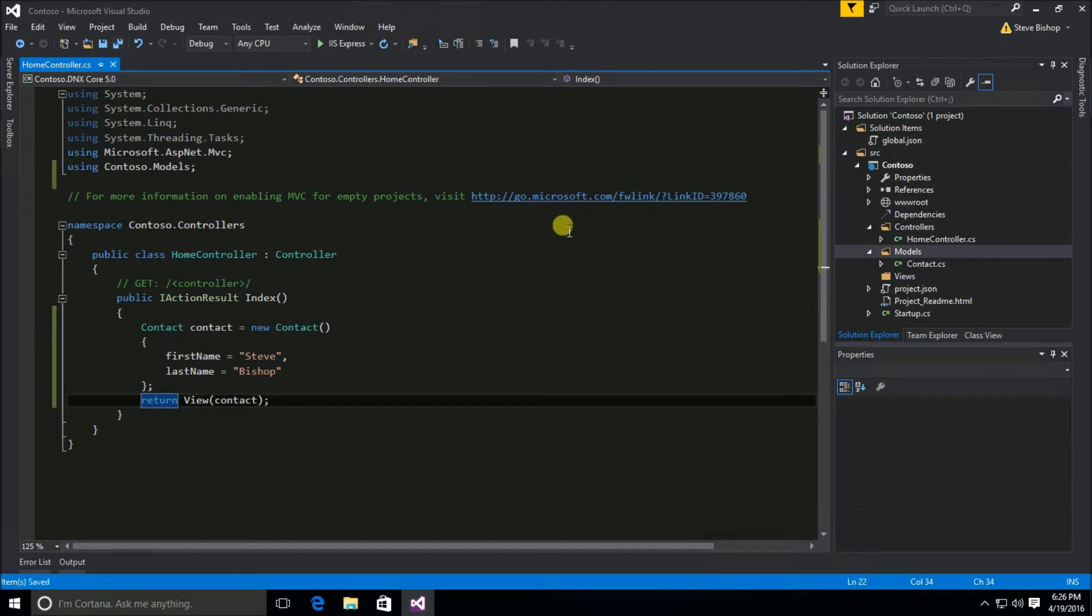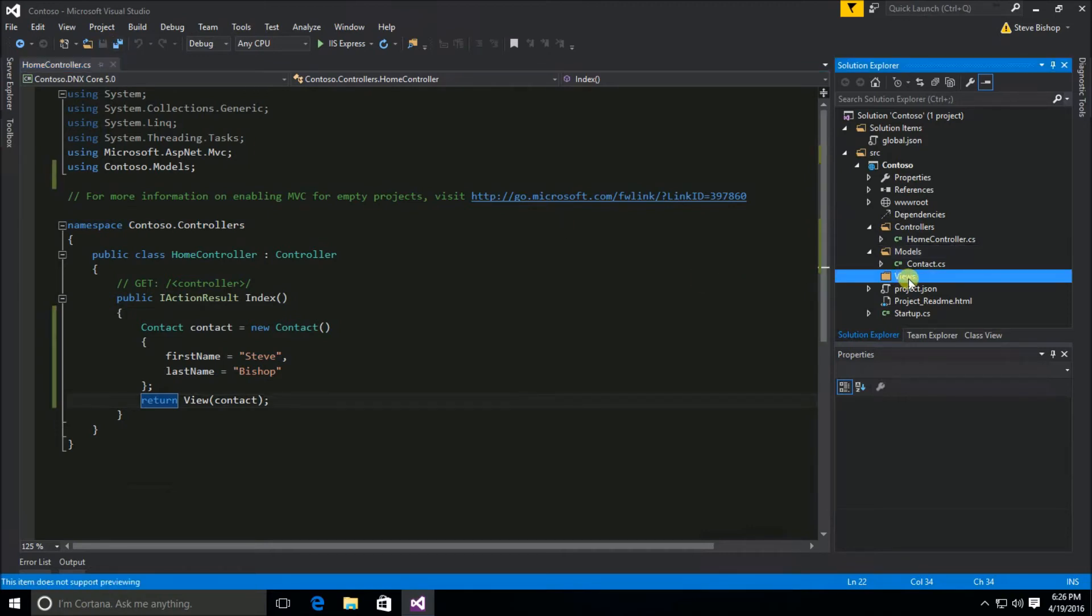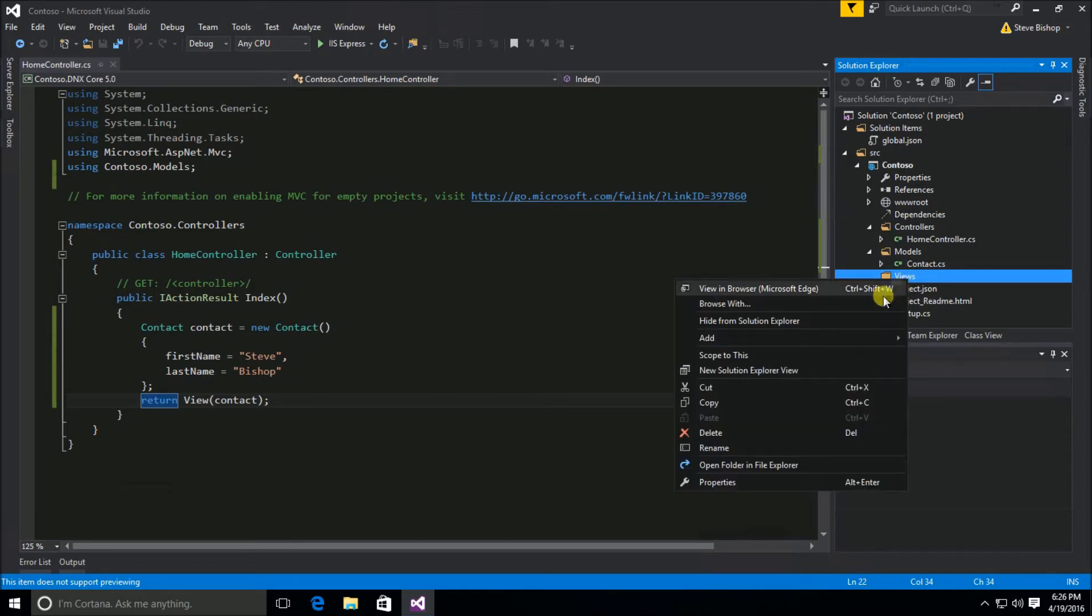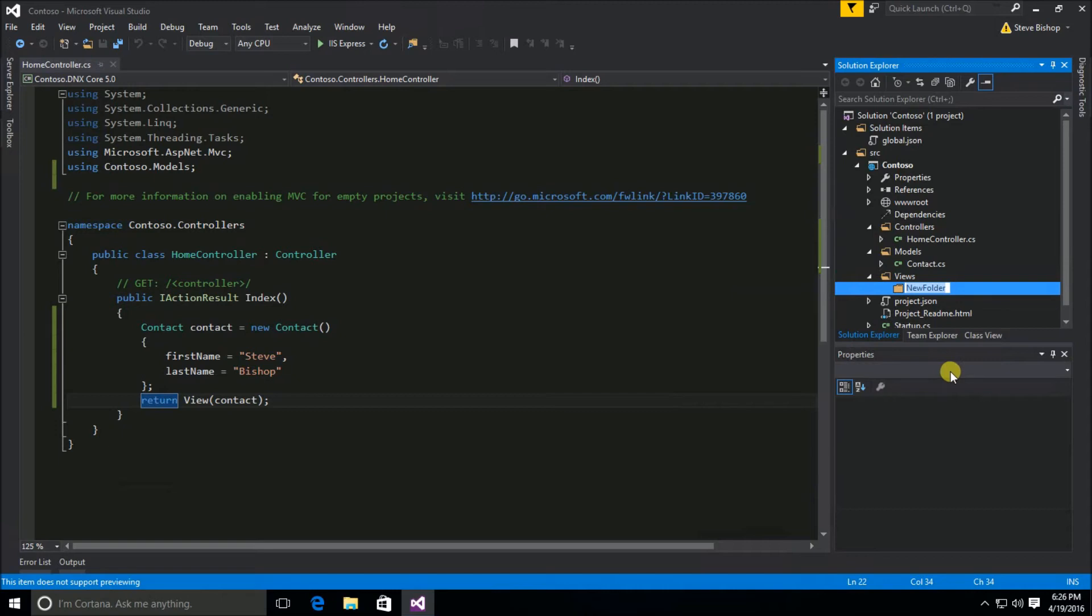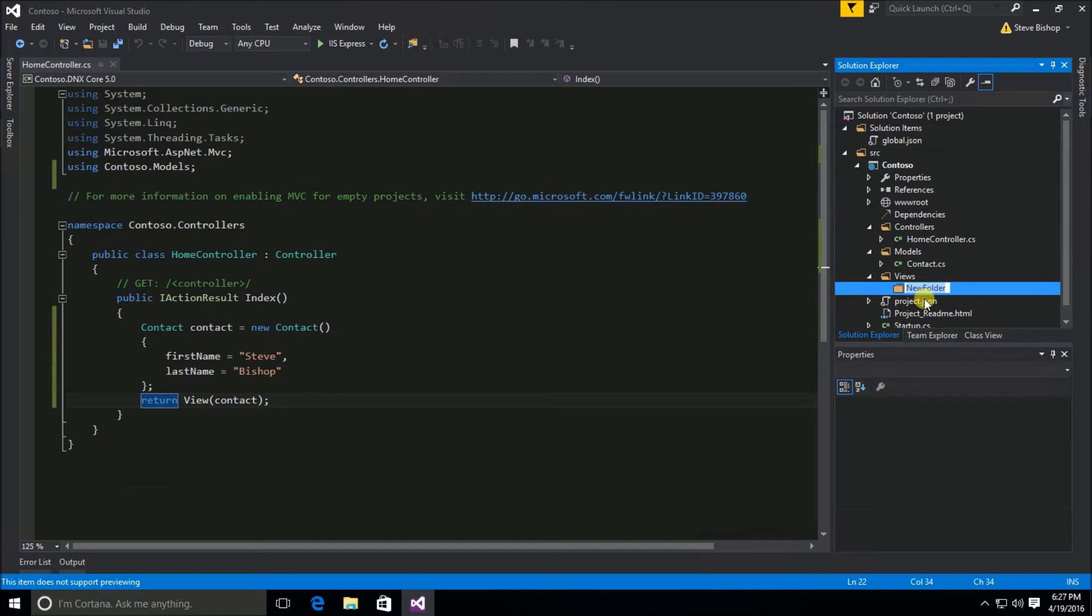And now let's create our view. So I'm going to go to the views folder. And I first need to actually create a sub folder underneath my views folder. Now the name of this views folder is very important. That's because again we're using convention or a naming convention over configuration. So I need to name this subfolder home.